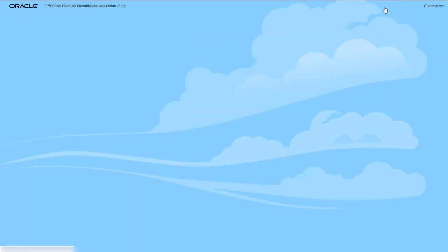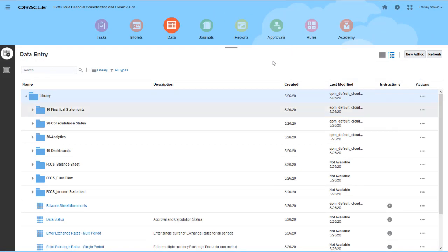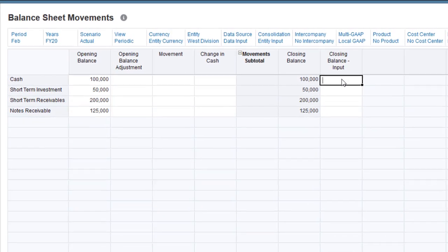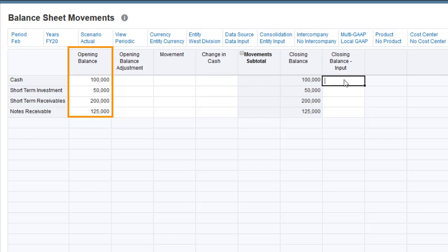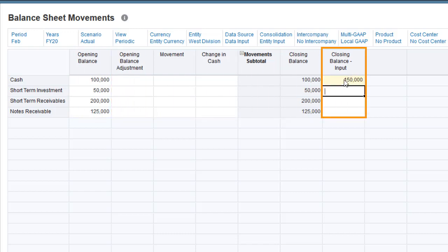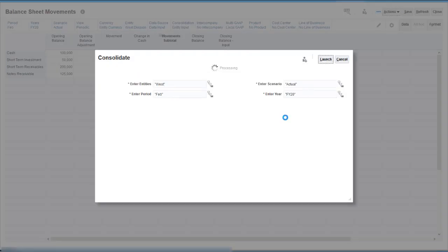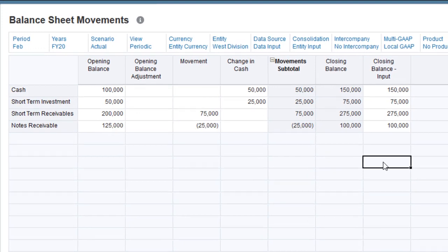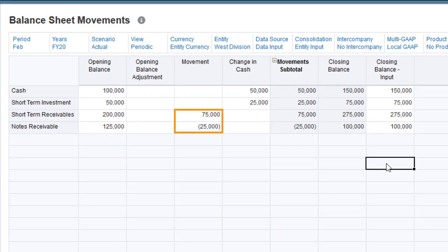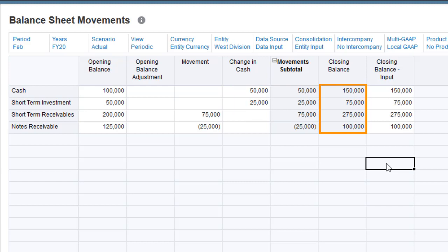I'll open a data form to verify my work. The opening balances have been carried forward from the prior period closing balance. I'll enter the current period closing balances in the closing balance input member and then consolidate. The Calculate Movements rule wrote the movements for the receivables accounts to the movement member, which I selected as the global default. Movements for the Cache accounts were written to the Change in Cache member, which I assigned as an override. Closing balance was then aggregated from opening balance, opening balance adjustment, and movement subtotal.